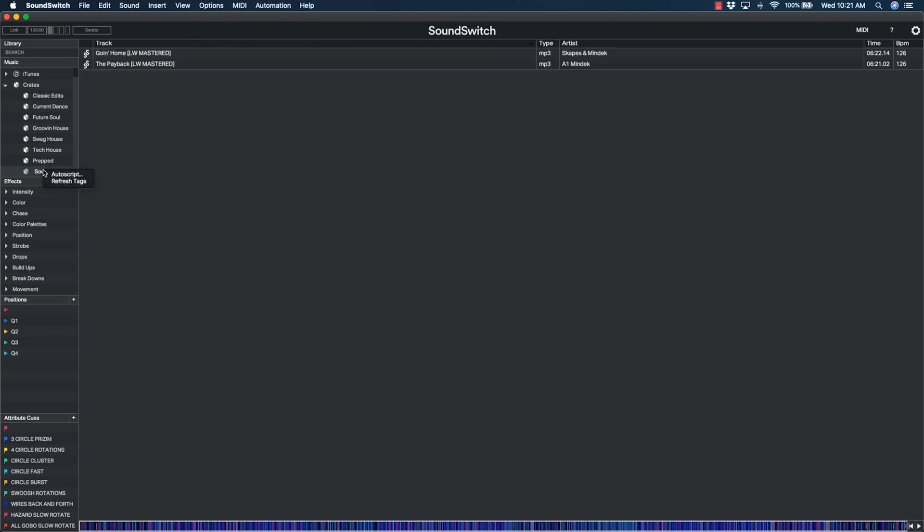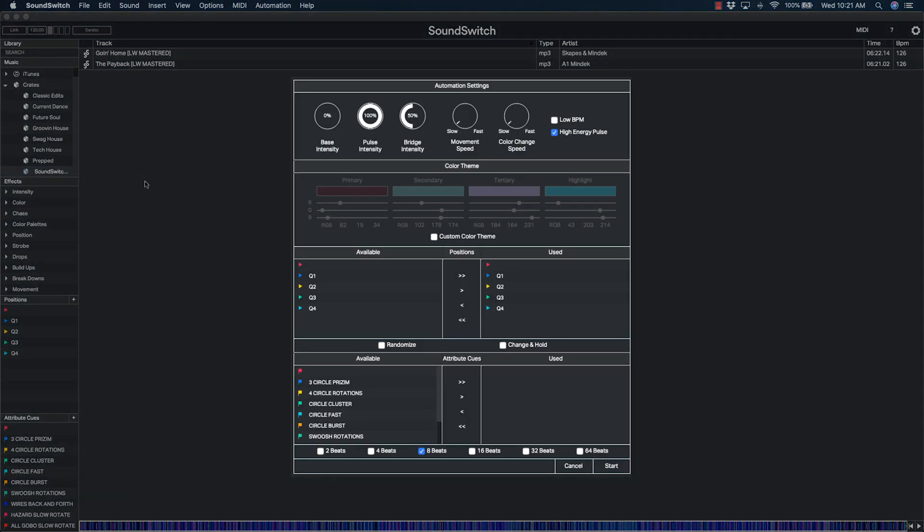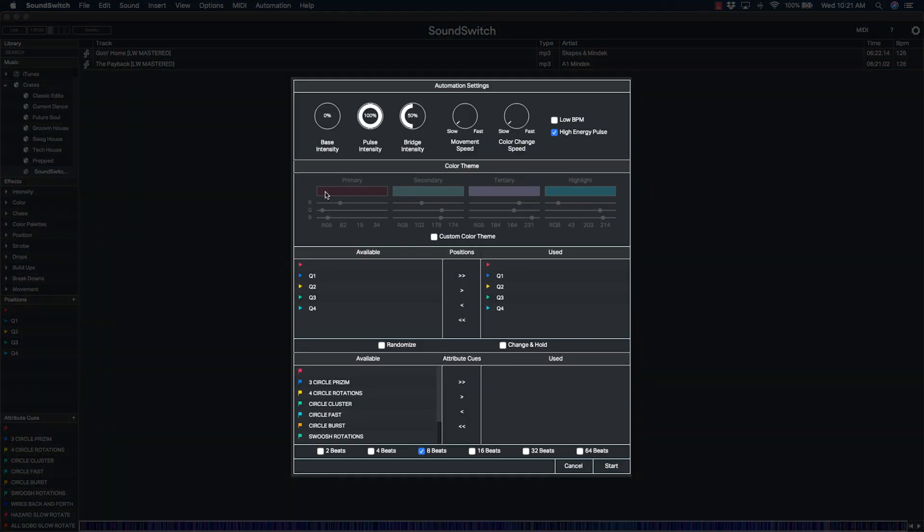Alternatively, you can select multiple tracks or an entire crate to batch auto script multiple songs. With the Automation Settings window open, you can choose a variety of dynamic settings.